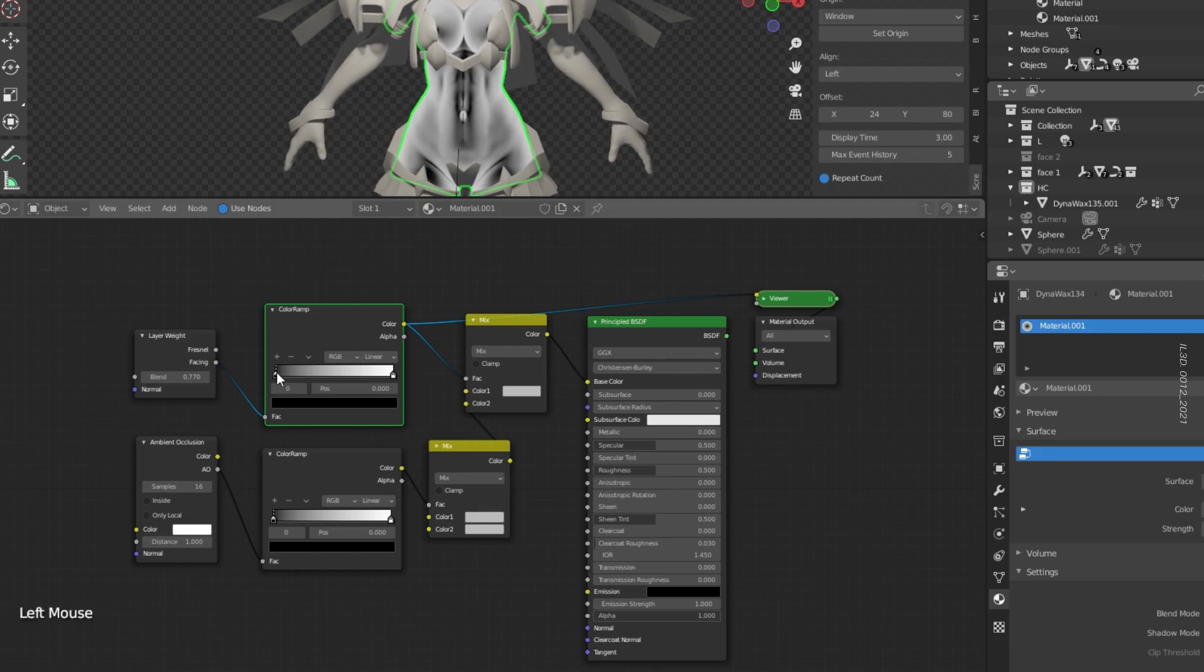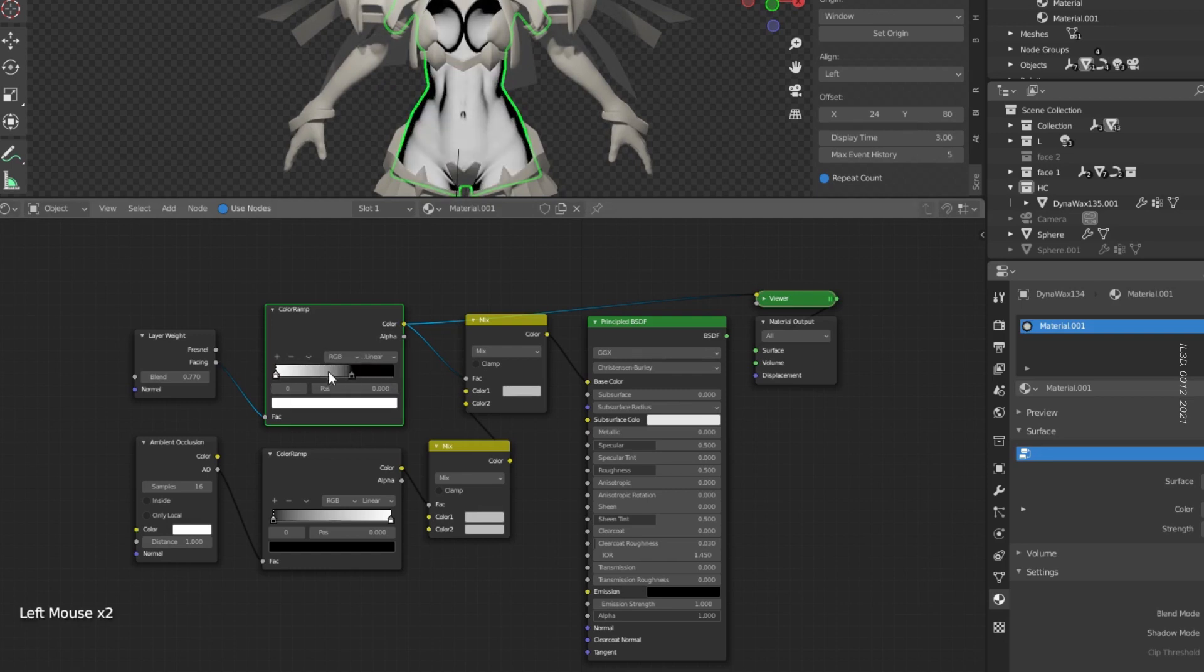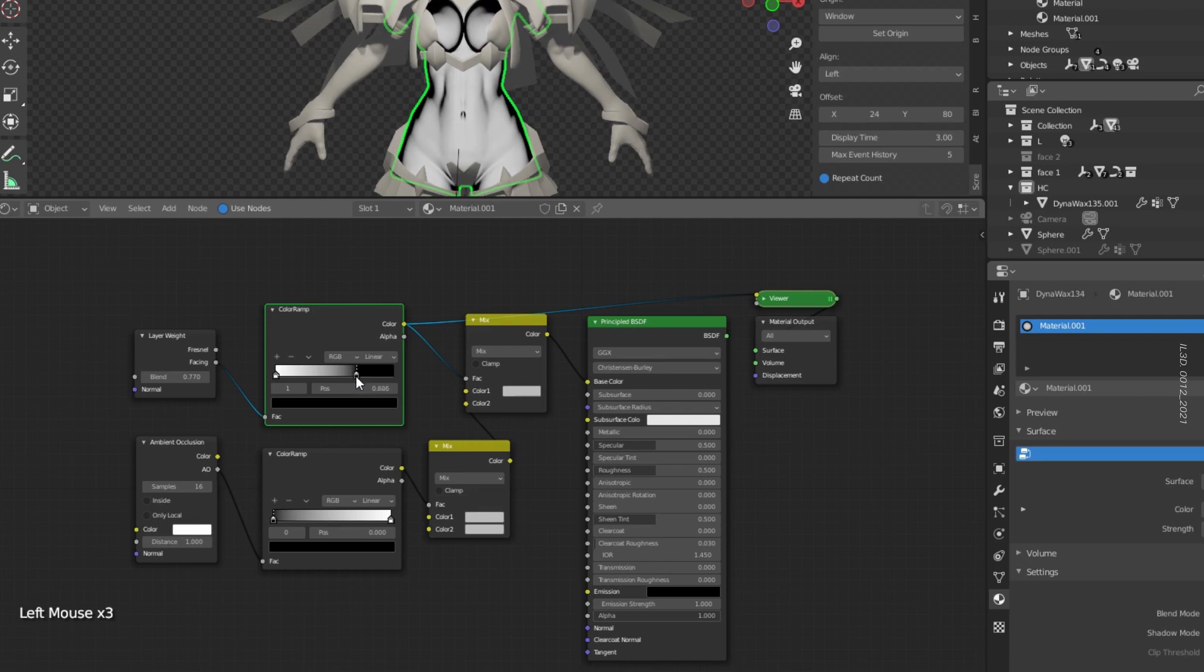Then adjust the ColorRamp and invert the black and white position, until you see a nice white, gray, and black gradient in the model.